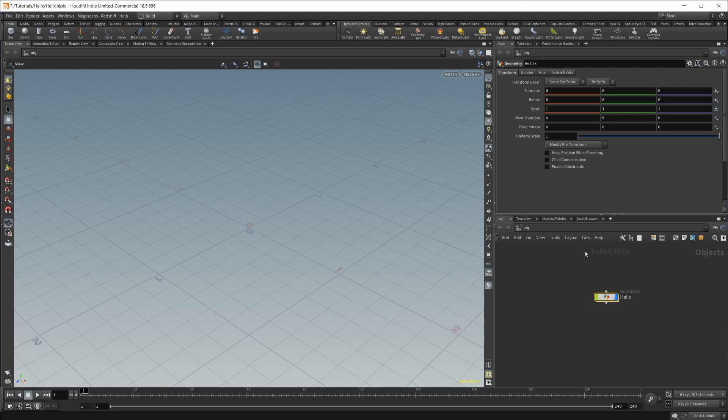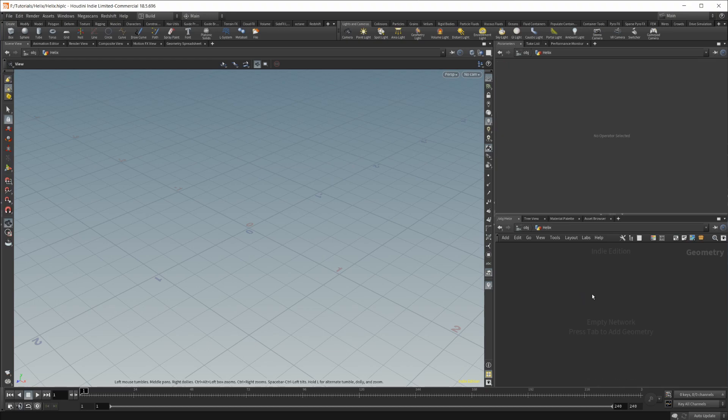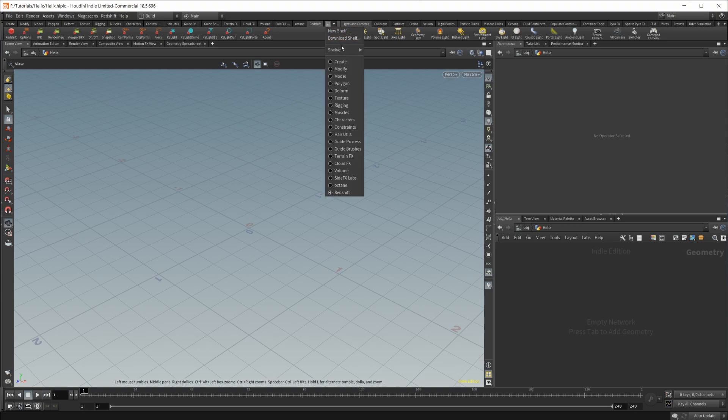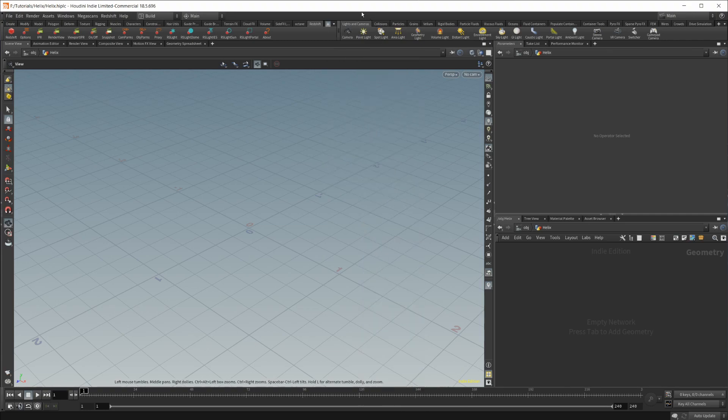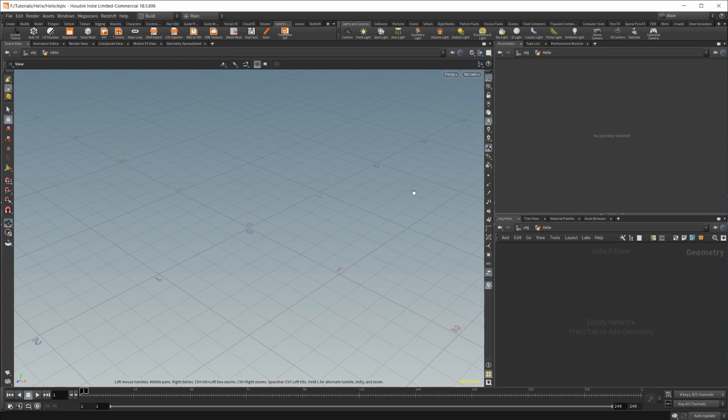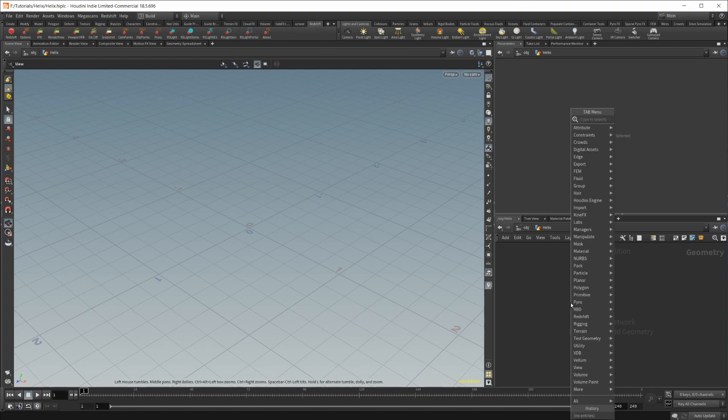We are going to be using Redshift. We're also going to need the SideFX Labs tool set. So if you have Redshift installed, that's good. If you don't have the SideFX Labs installed, just go ahead, go down to this and check the SideFX Labs there, and you can update the tool set if need be in the shelf.